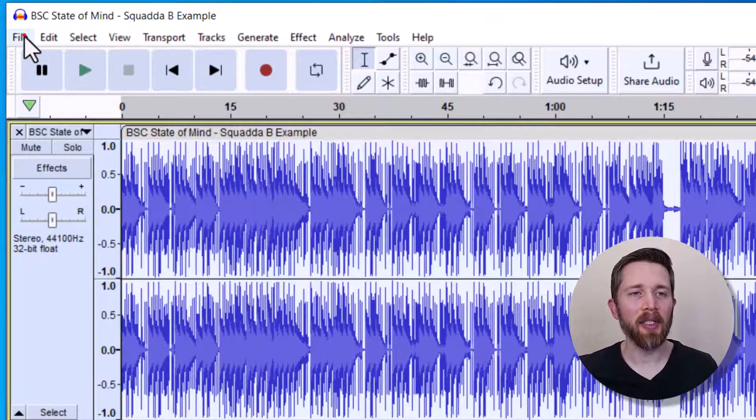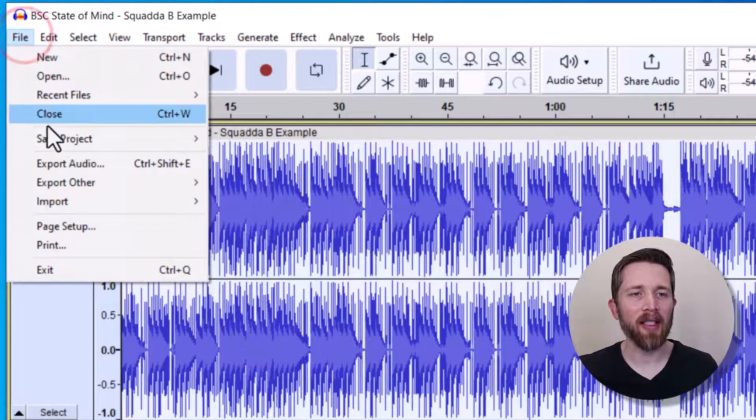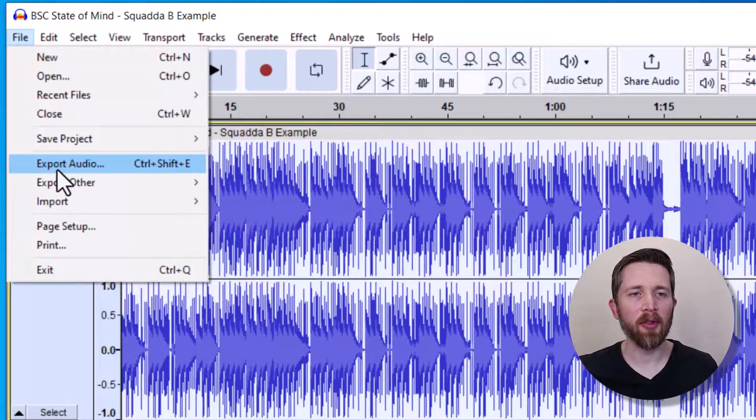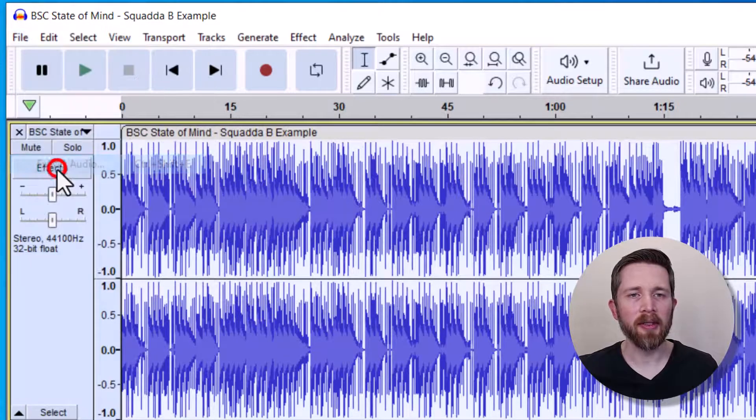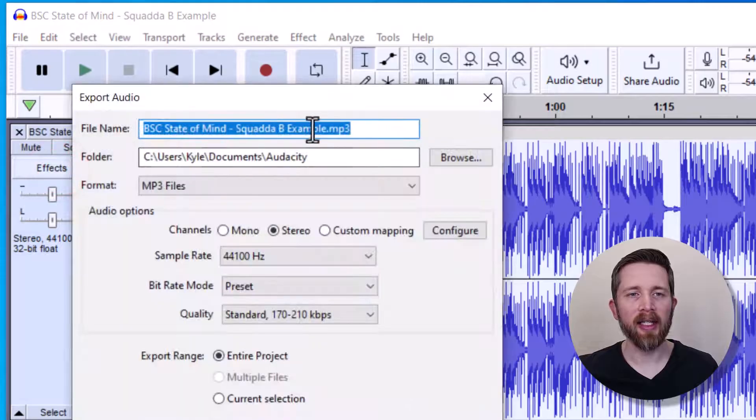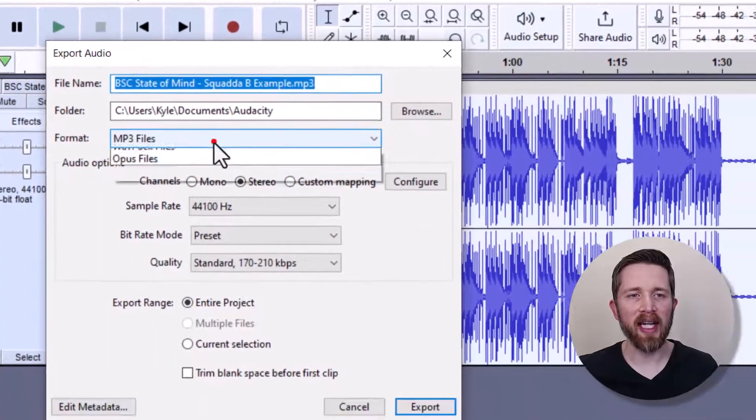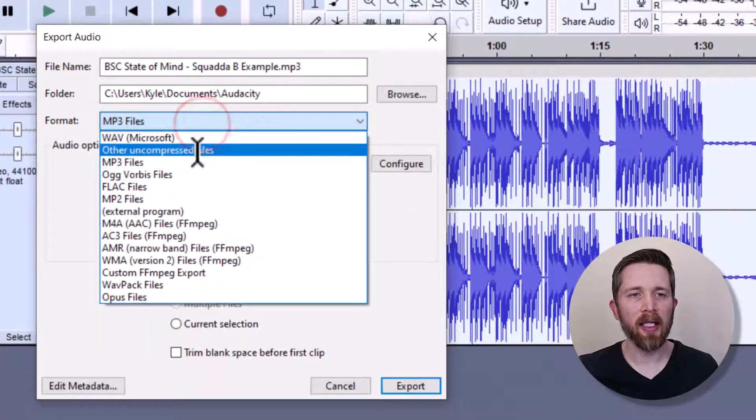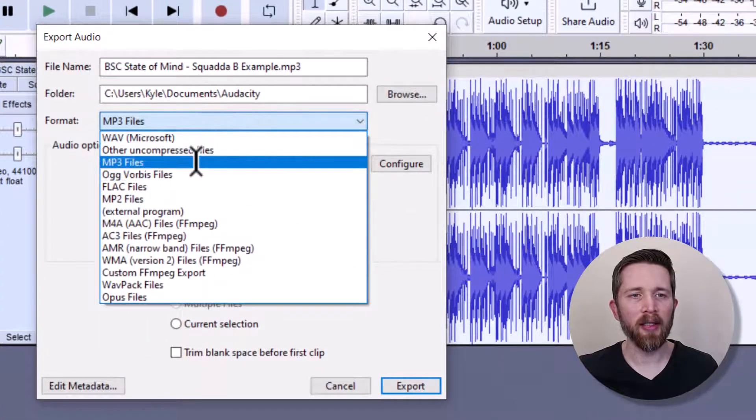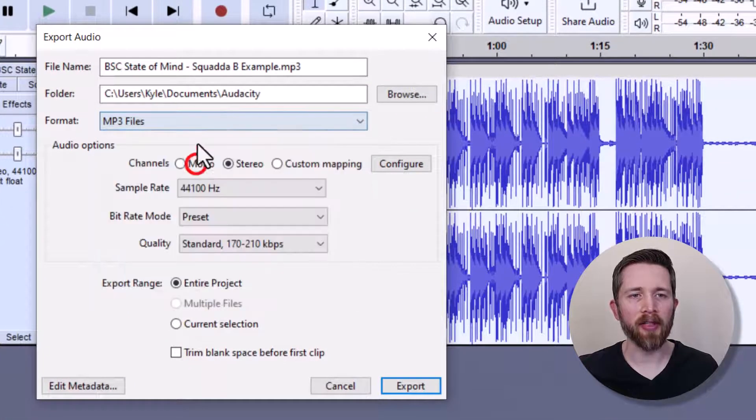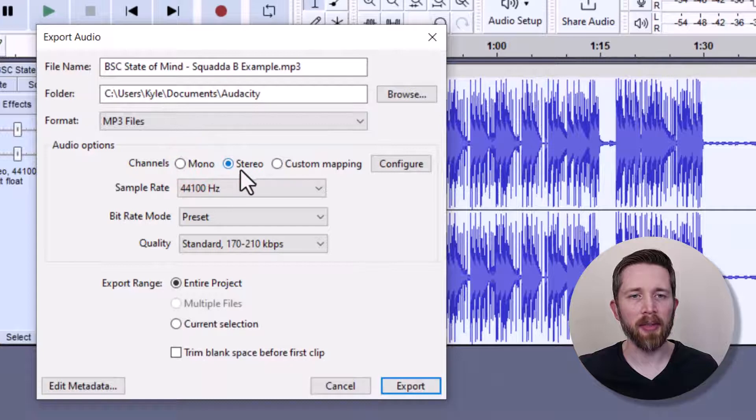Then the last thing would be to go up to File and then export this audio. And then now I can export this as an MP3, a WAV file, or any other audio file. I'm going to do an MP3.